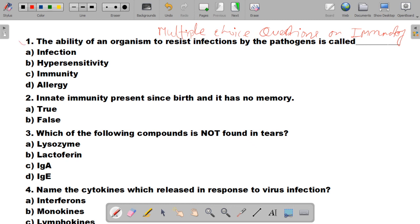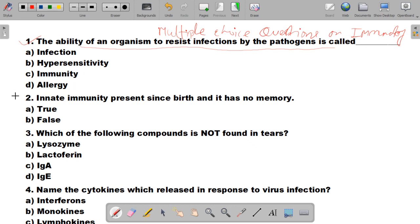The first MCQ is: the ability of an organism to resist infections by the pathogen is called as — options are A: infection, B: hypersensitivity, C: immunity, and D: allergy. The correct answer of this question is C, immunity.